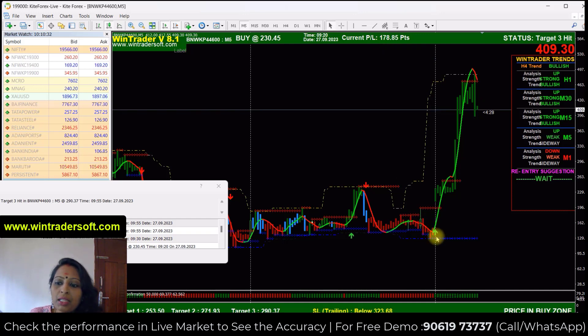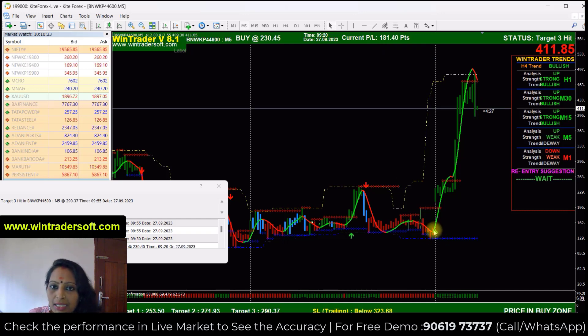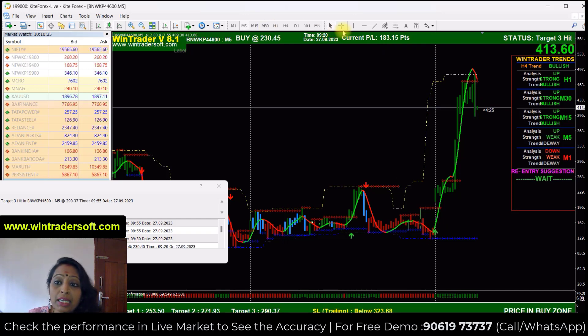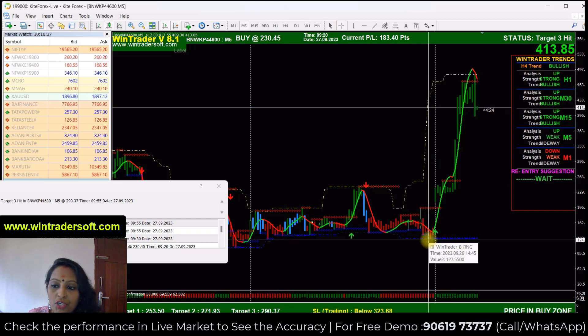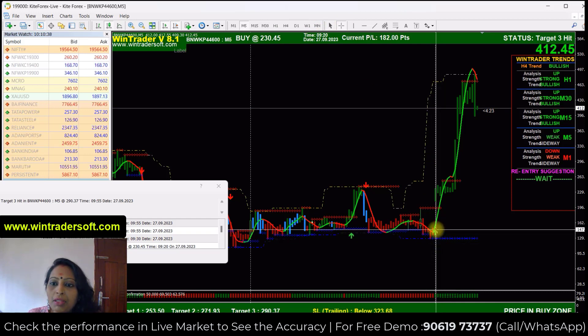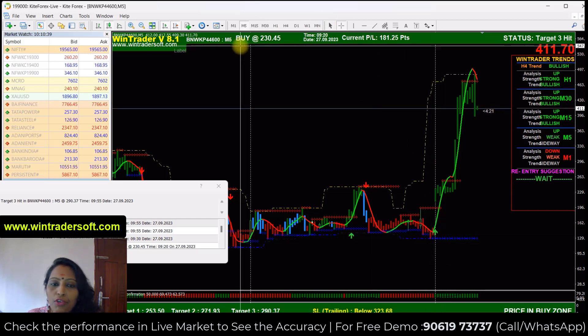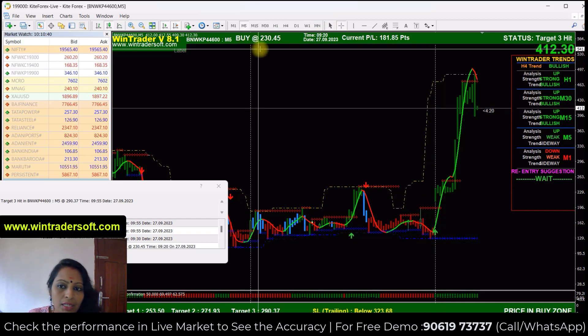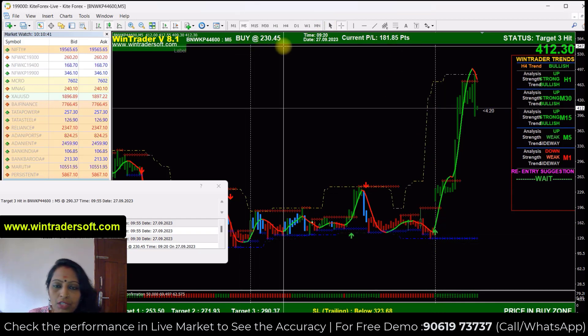Now, in the morning we will start a buy signal. After that we will check the entry, then we will check the confirmation. Now the software shows only 44,600 — the put option is at 230.45 — and already there is a signal.